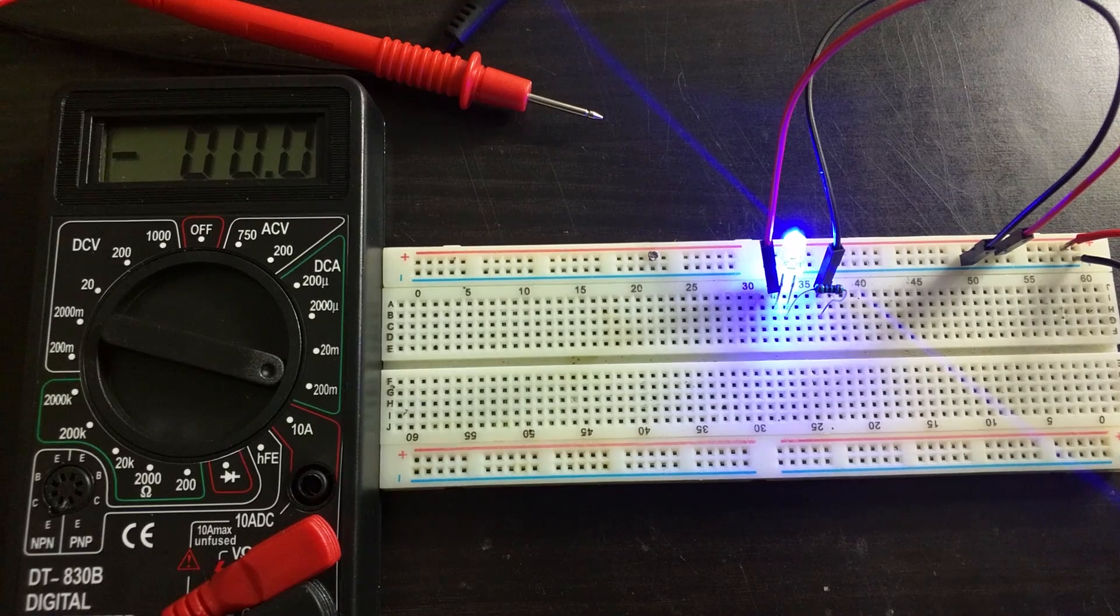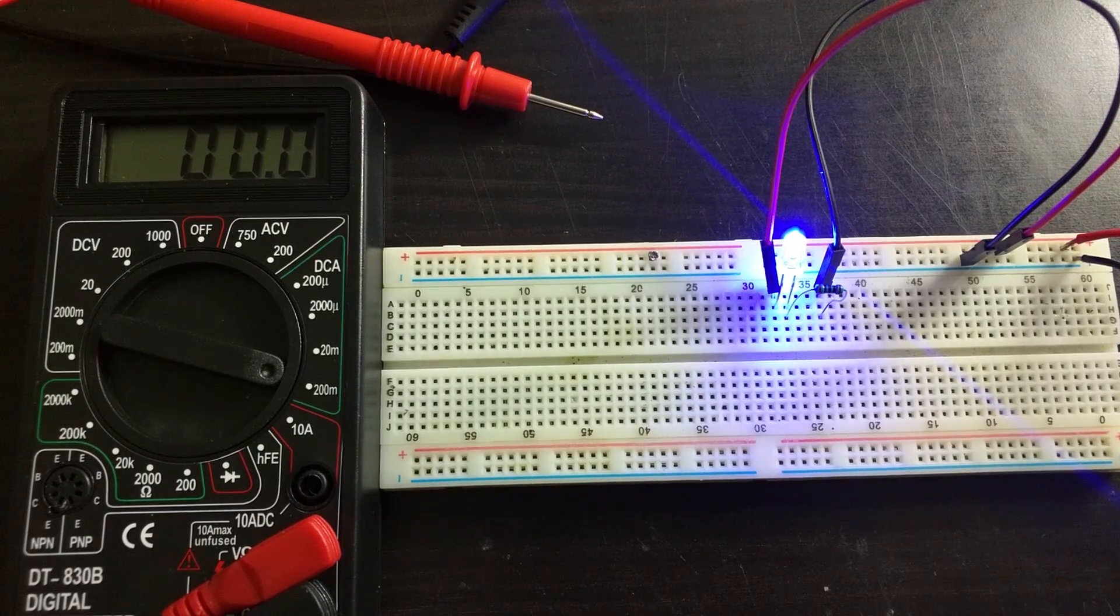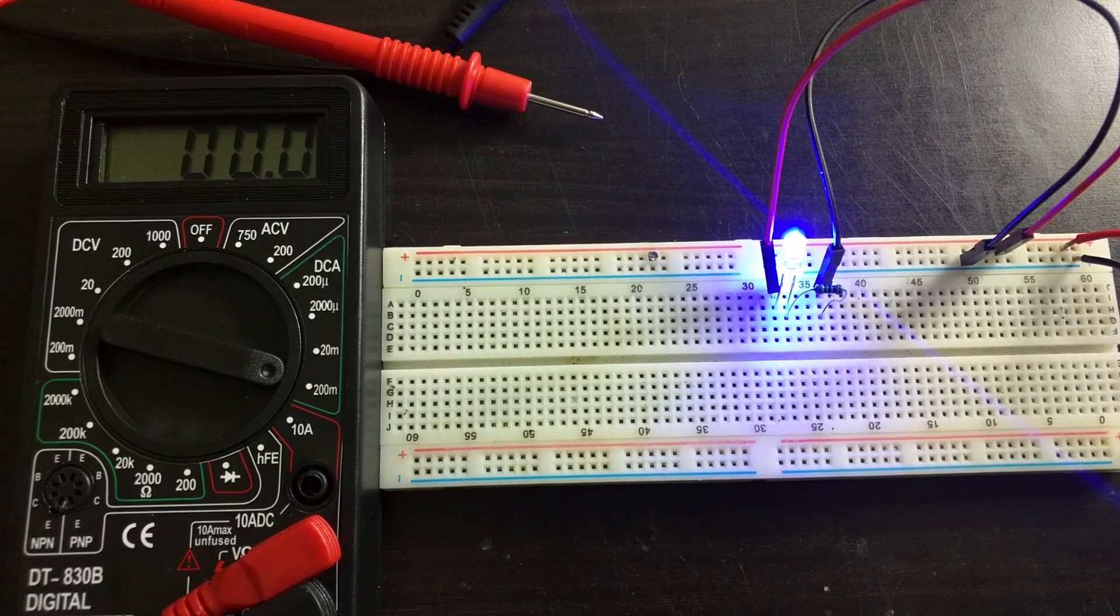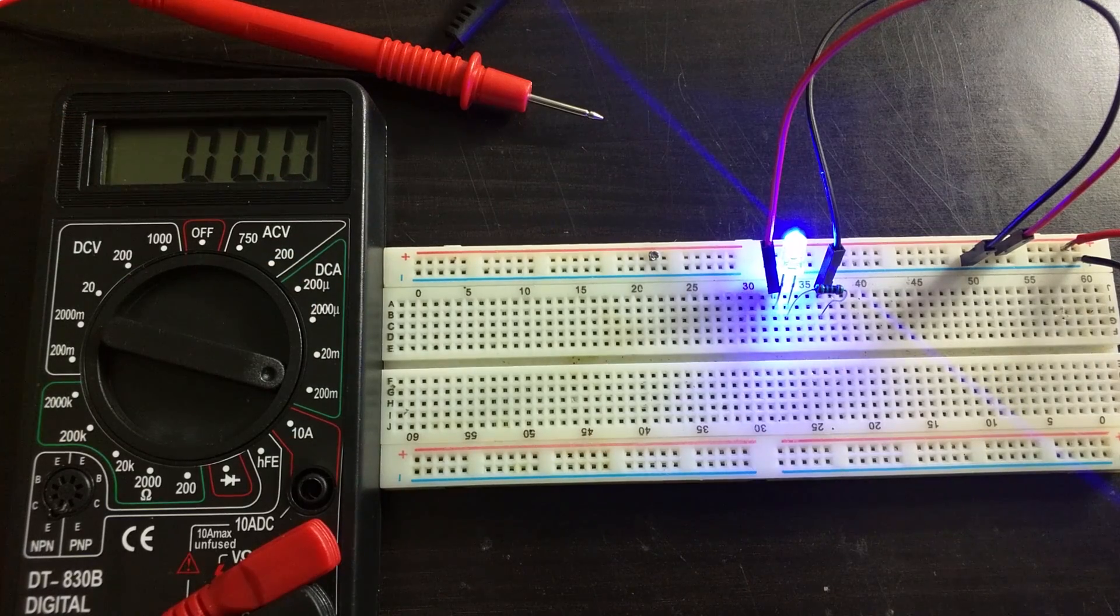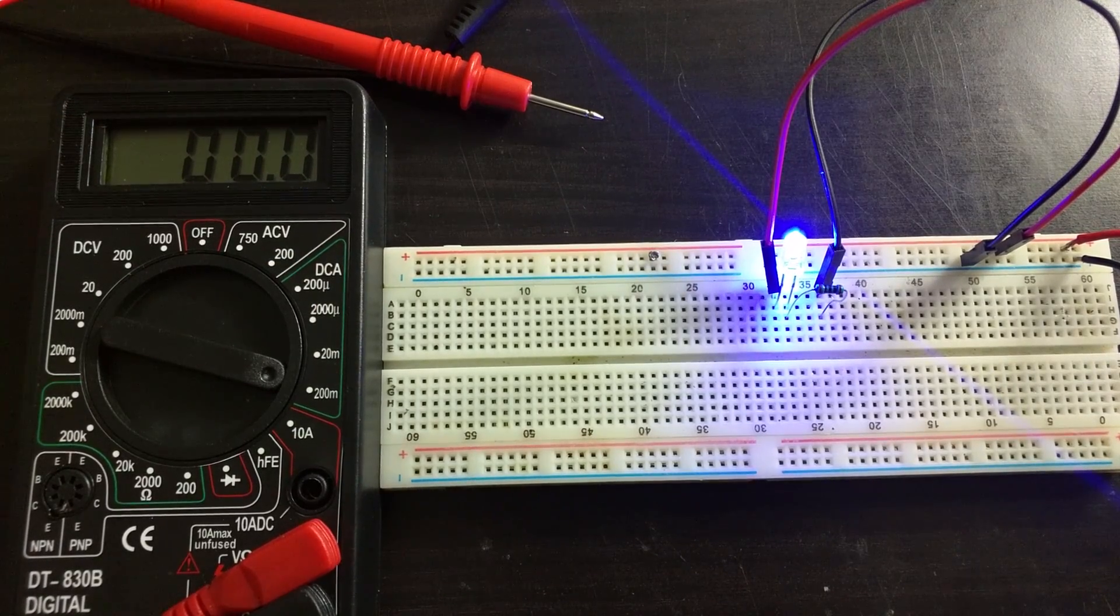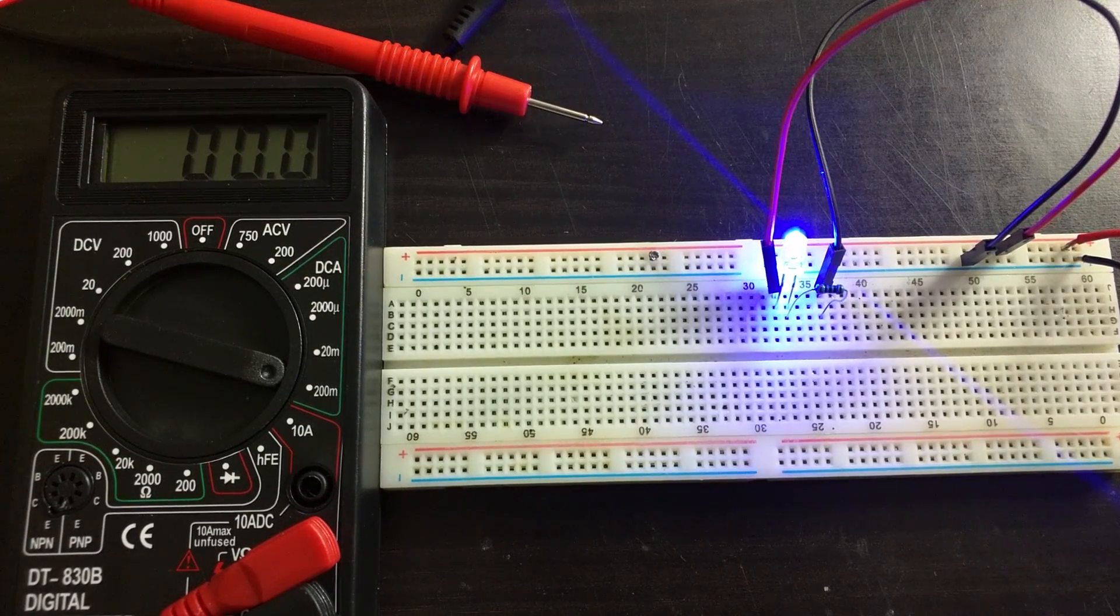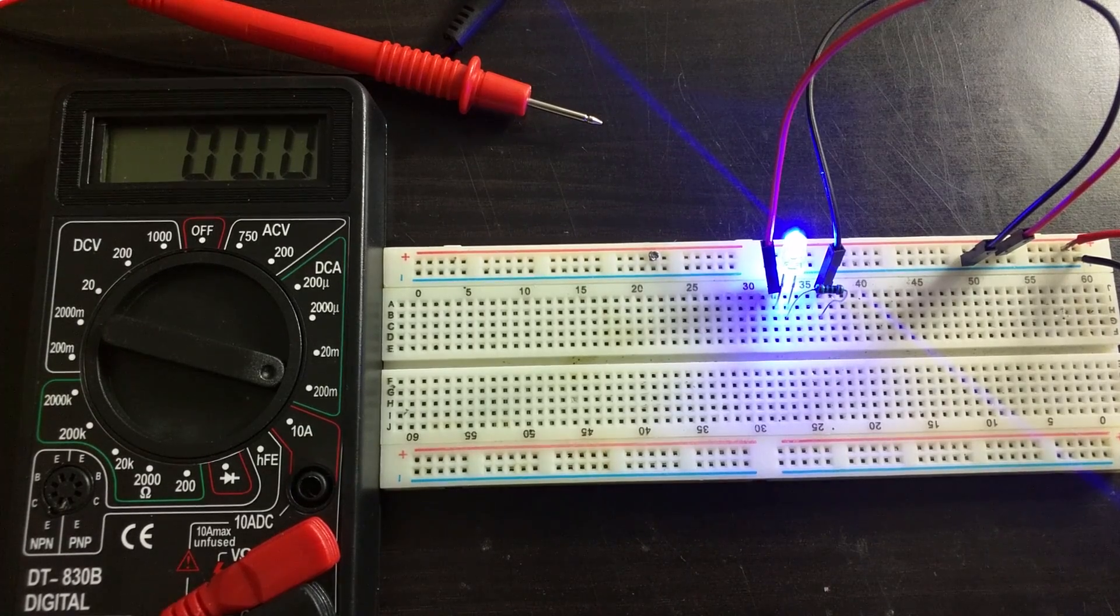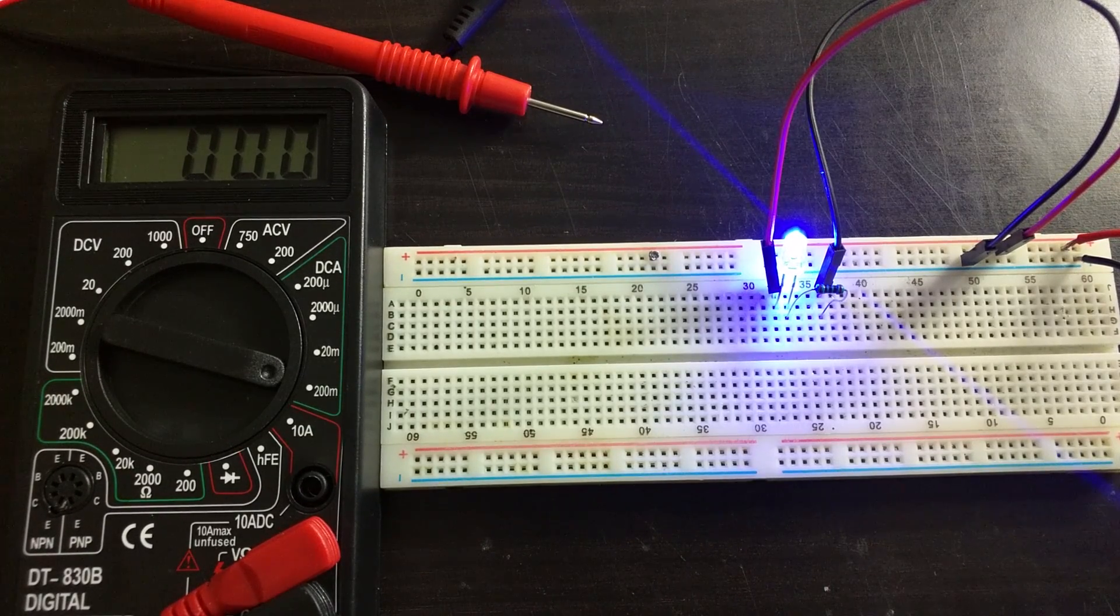Hello once again and welcome to the 16th episode of Simply Electronics Basics. Today we're going to have a look at how to measure current using a multimeter. Make sure you check out the previous video where we learned how to measure resistance and continuity.